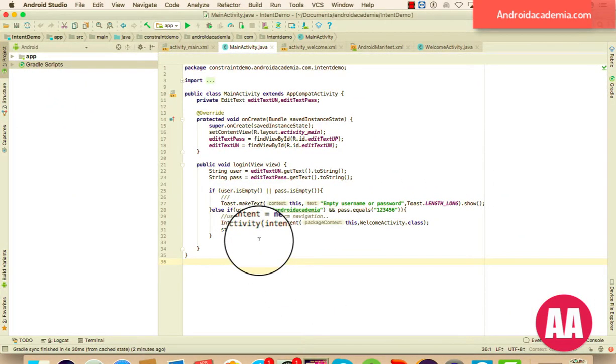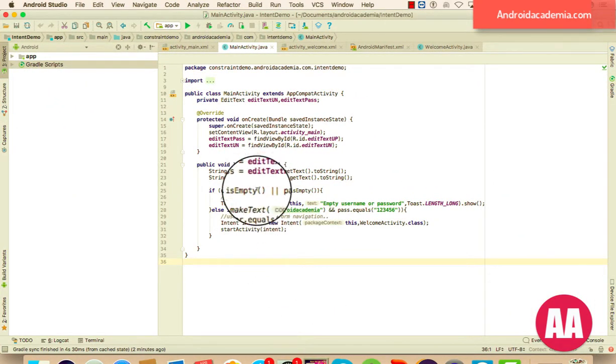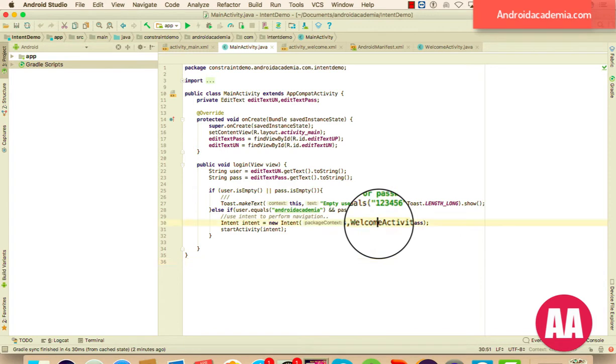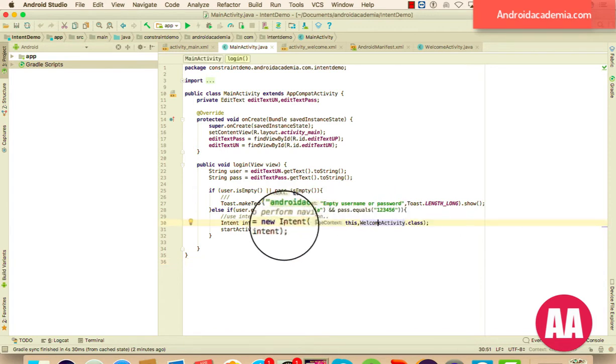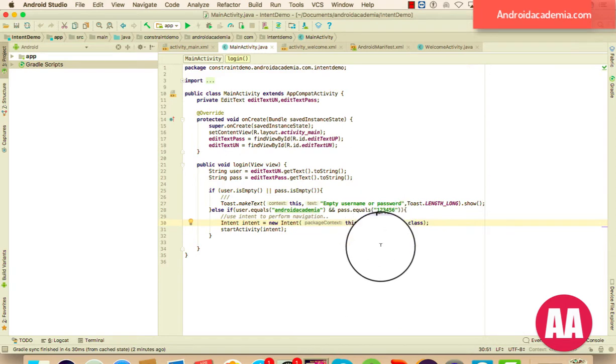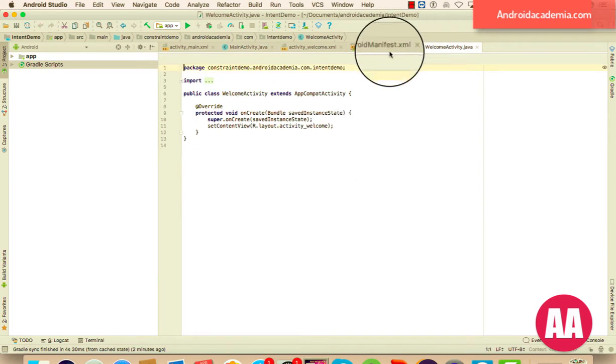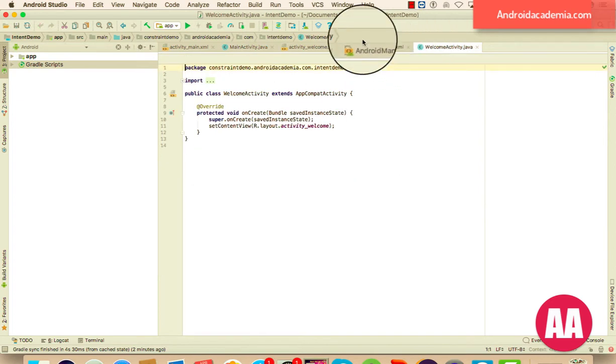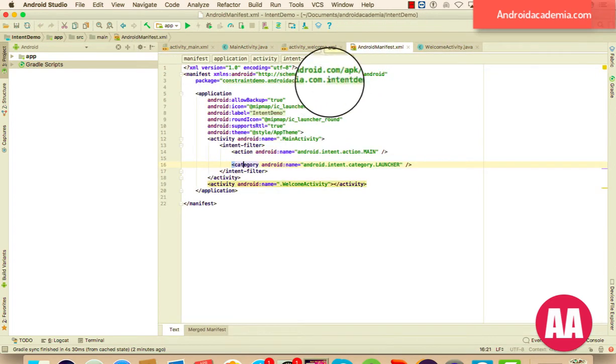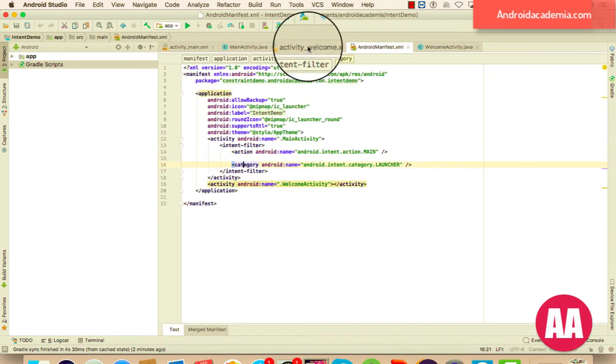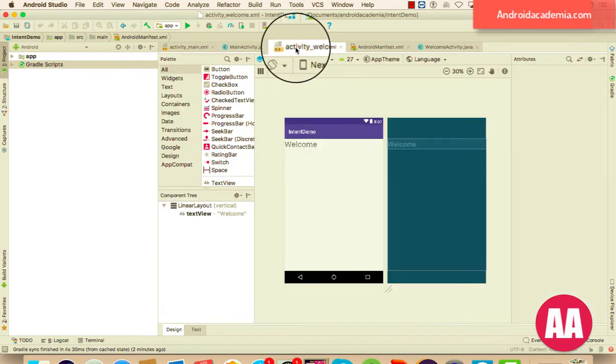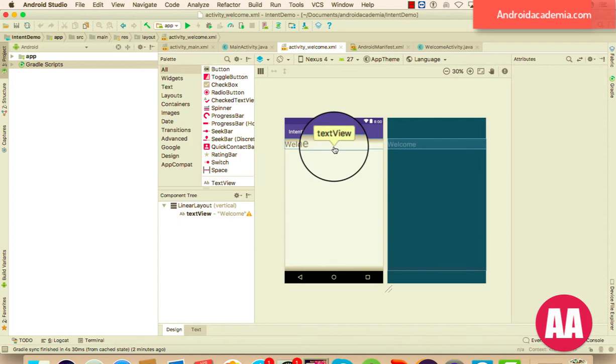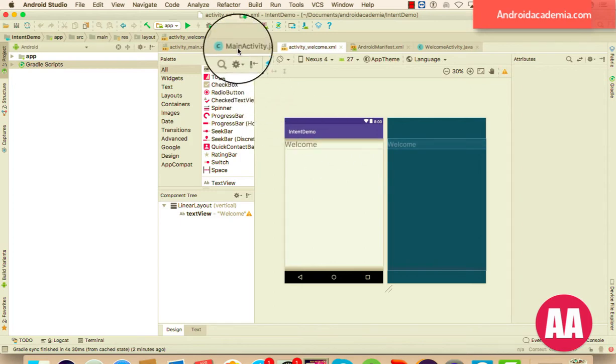As you can see in the last example, we are navigating from main activity to welcome activity. Now let me pass the values, let me pass a message that we can display in welcome activity here. So let me try to display the username, the welcome username and your password, whatever the password that is authorized, that is eligible. So it's very simple my friends.